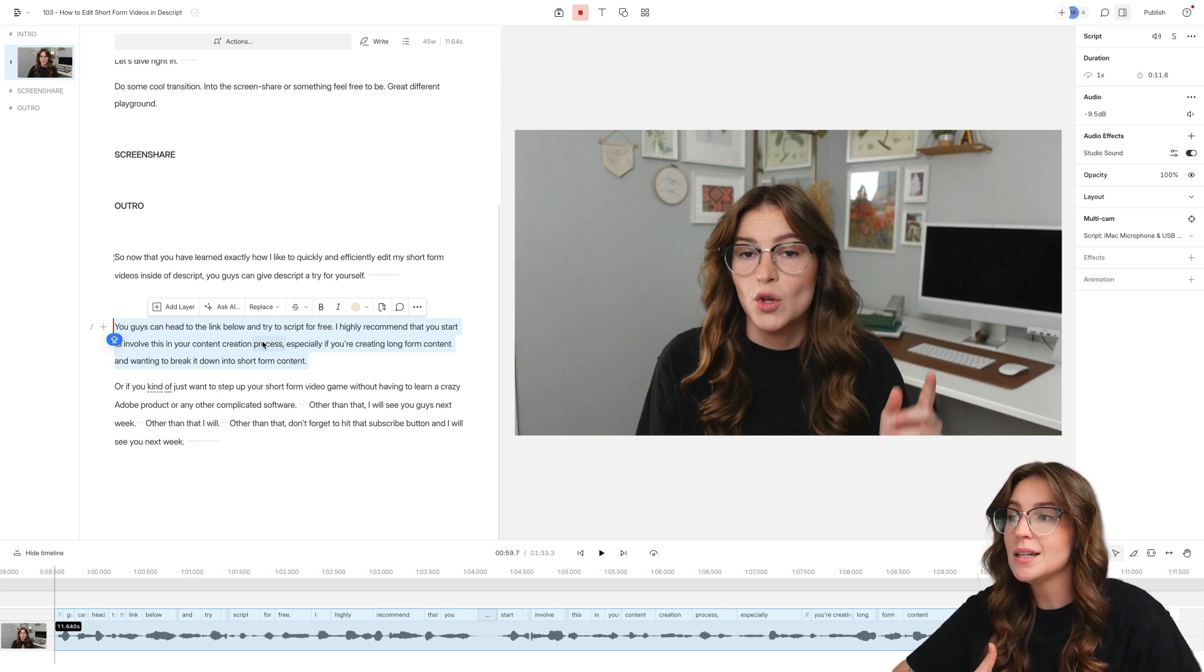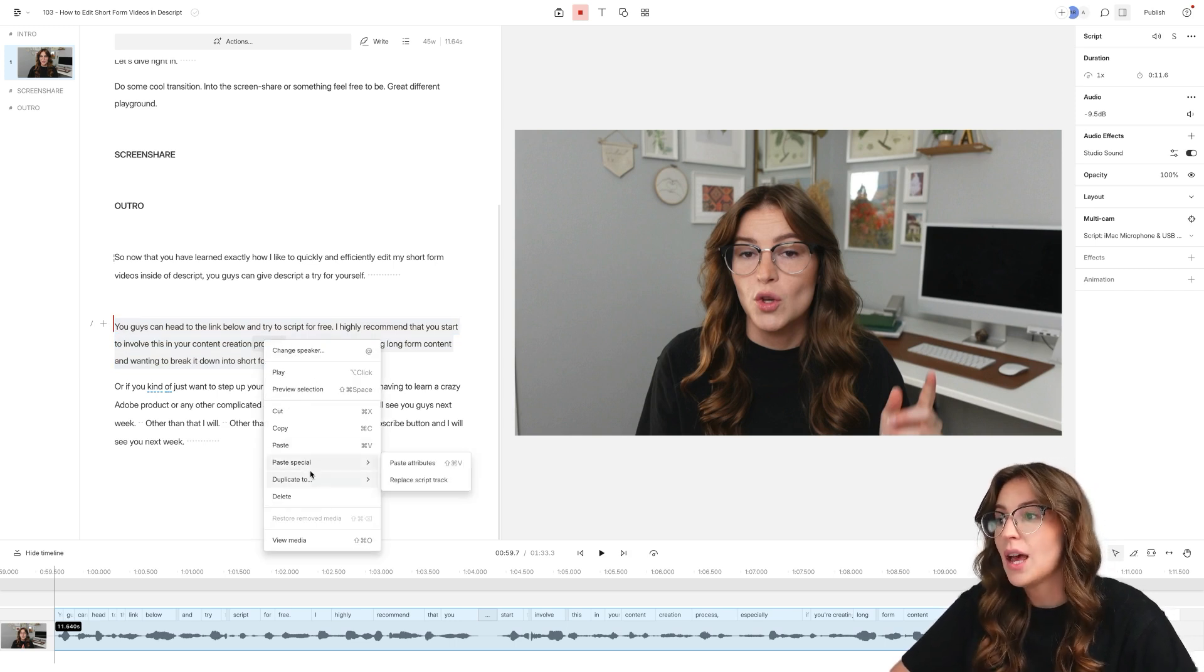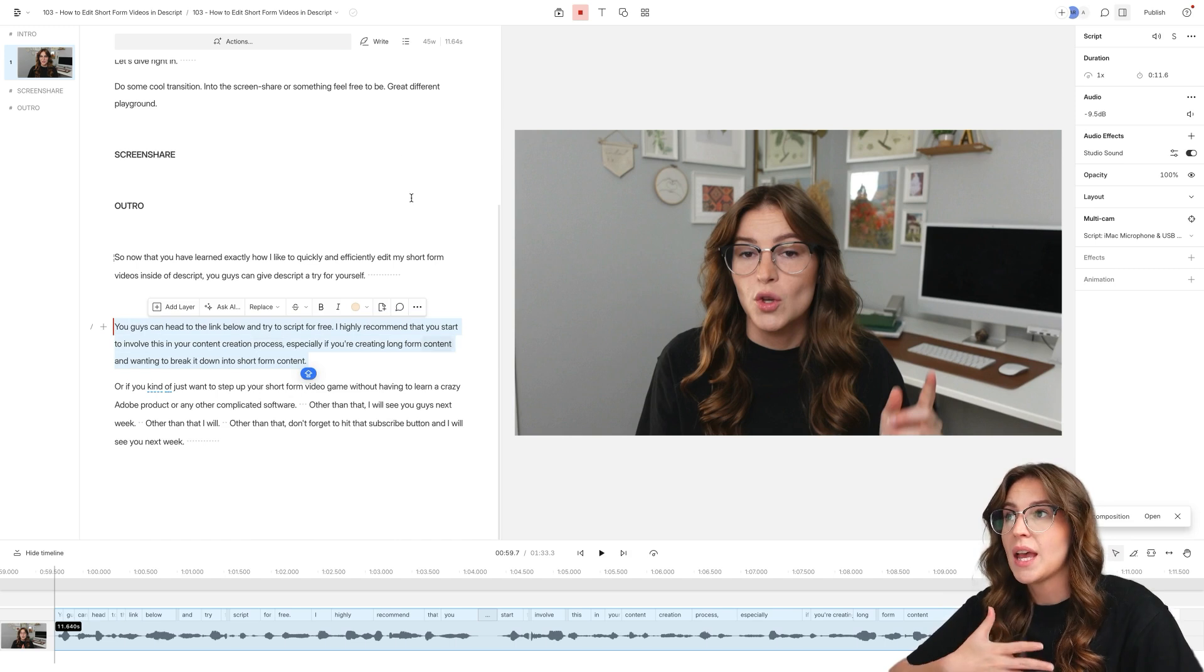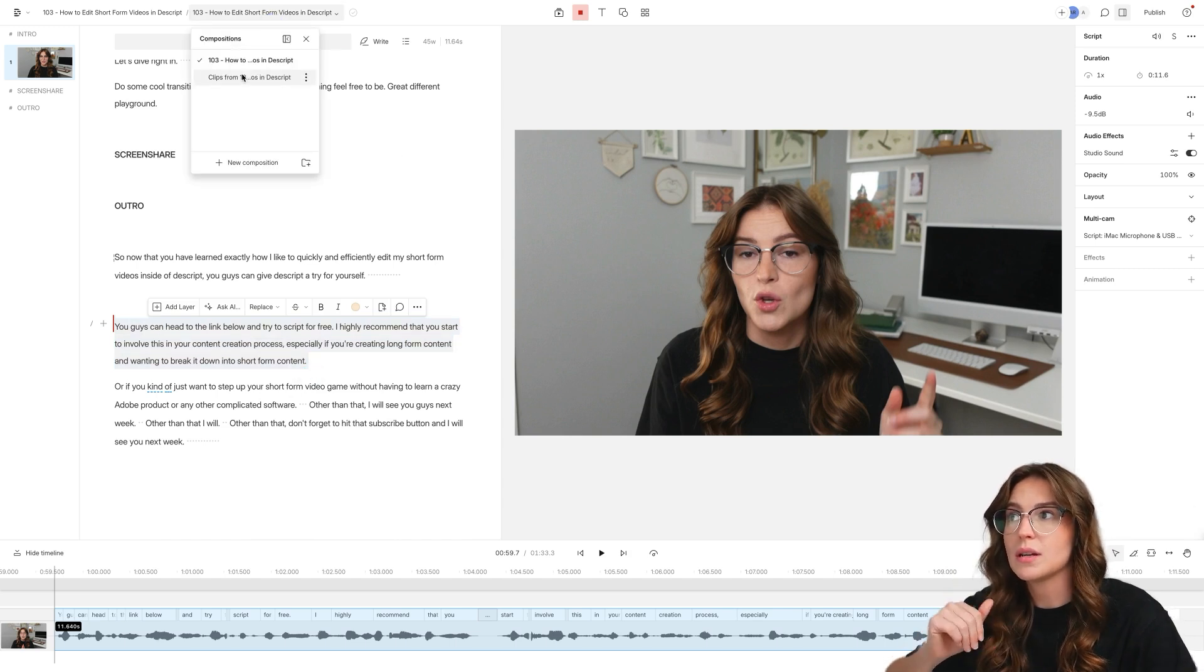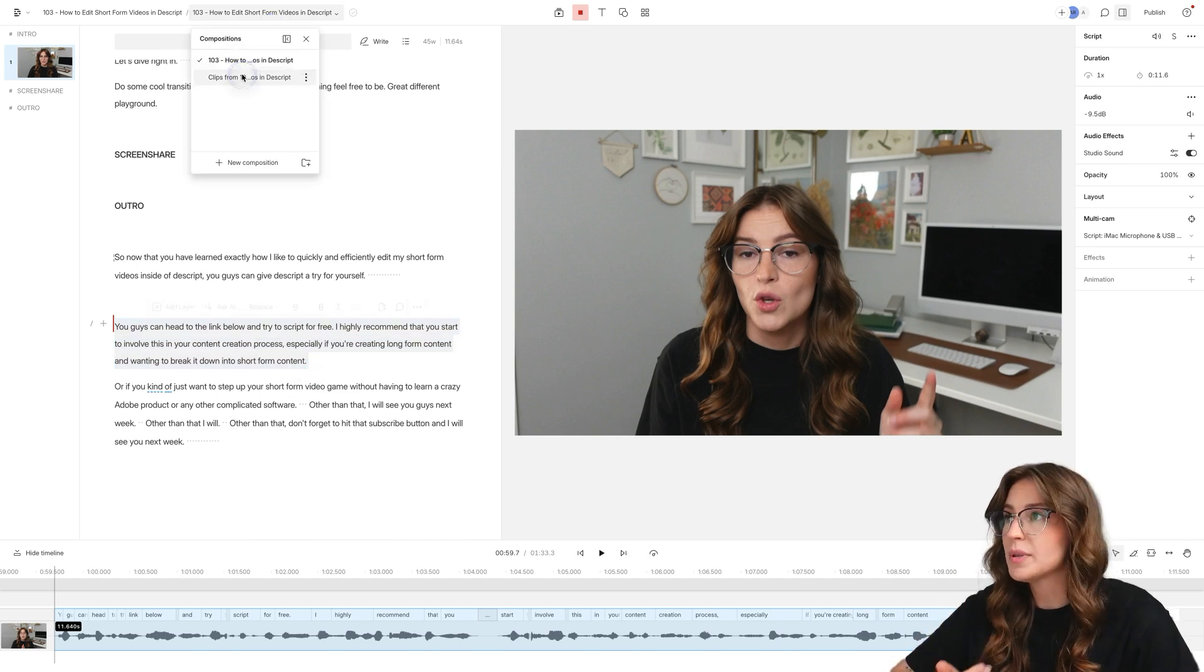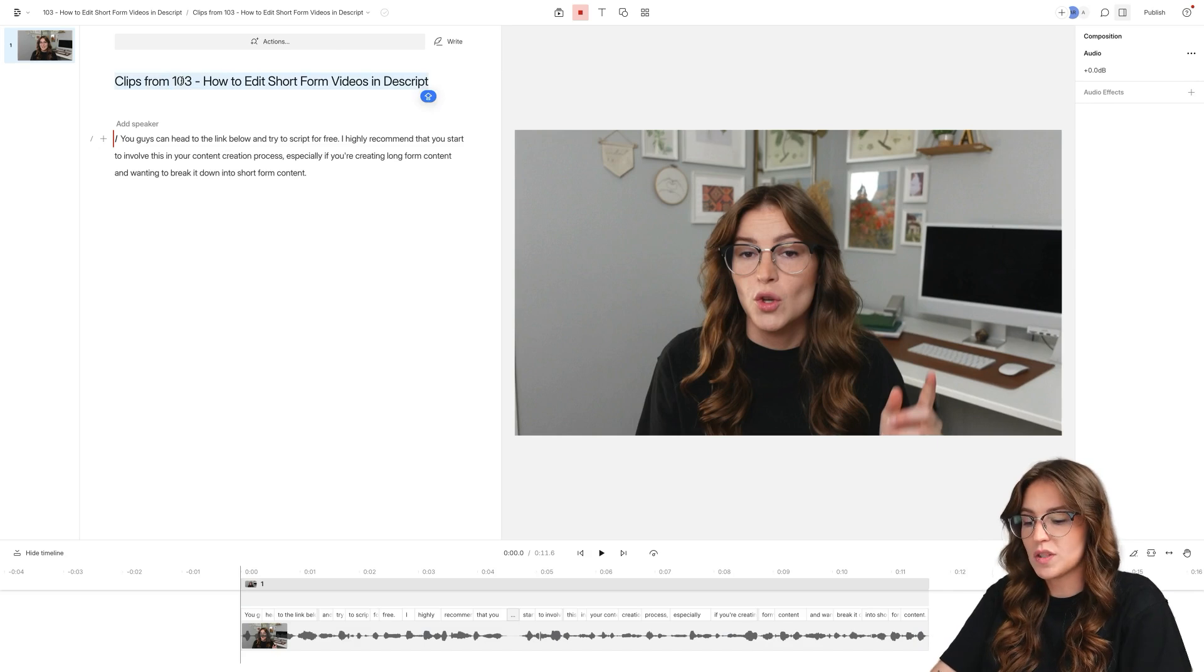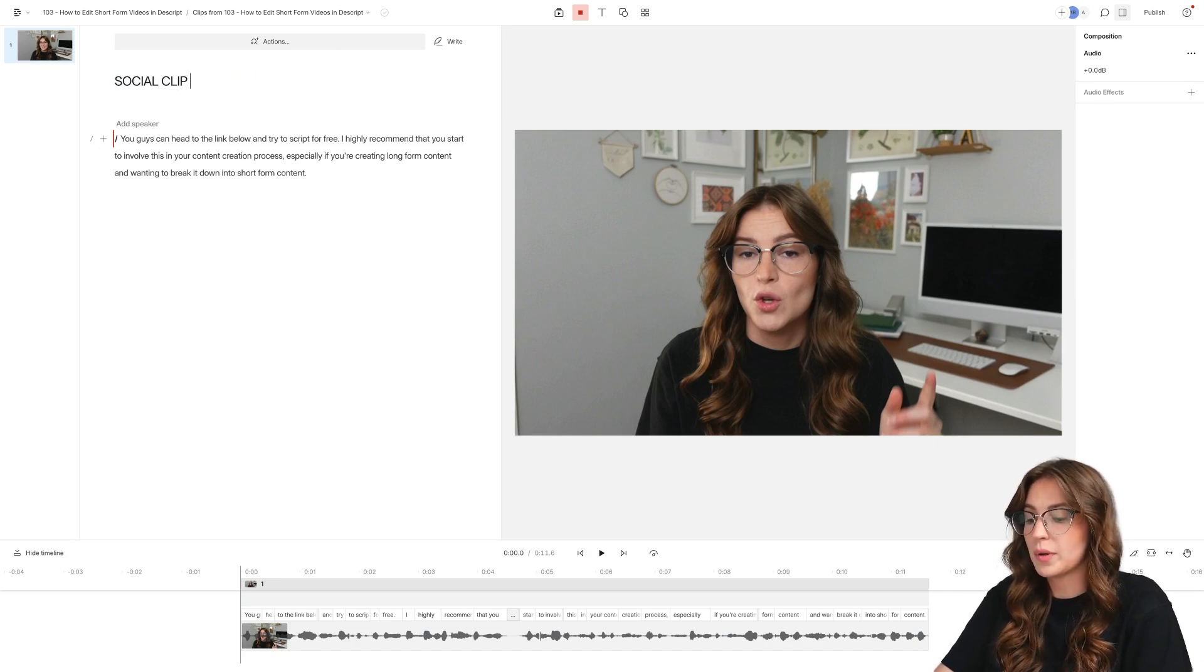You're going to right click, duplicate to a new composition. And personally, I like to come up into here. You can see the new composition here. I like to name it. So specifically, this will be social clip number one.